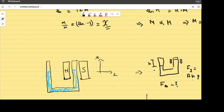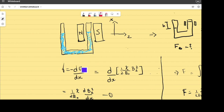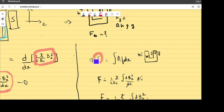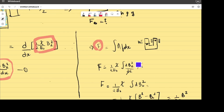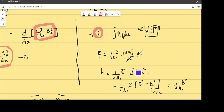Whenever there is a force experienced due to a field, the force can be written as the negative gradient of the potential energy associated with that field. The magnetic potential energy gives a force per unit volume on the liquid. Integrating over volume, the total force is F = ∫A(fₓ)dx, where A is the cross-sectional area. Substituting, force = (1/2μ₀) × χ × ∫(dBz²/dx)dx, which simplifies to F = (1/2μ₀) × χ × ∫dBz².